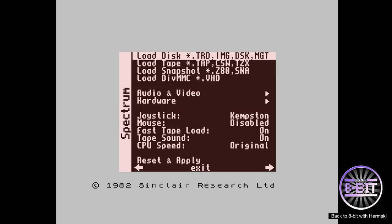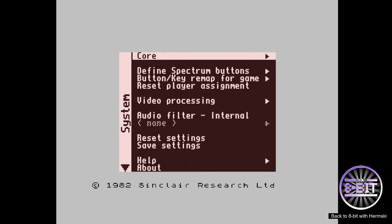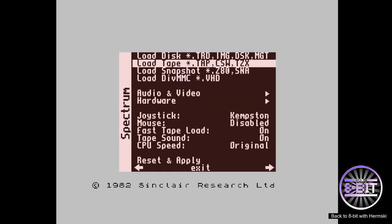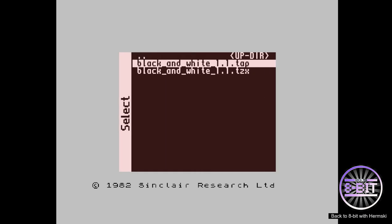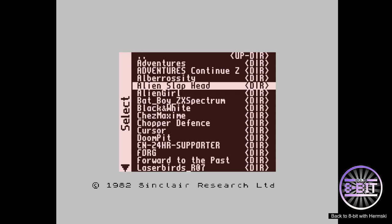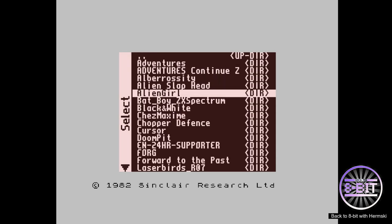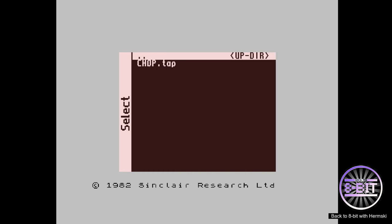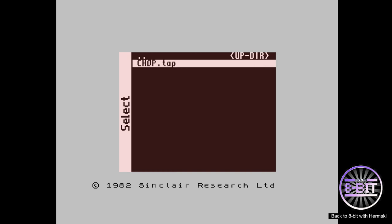So again, exact same process - hit F12, and we'll load again. Let's go to Chopper Defense and press enter, and it takes you straight back to that main opening screen of the 48k Spectrum.